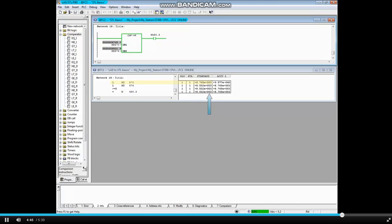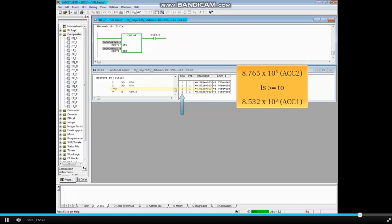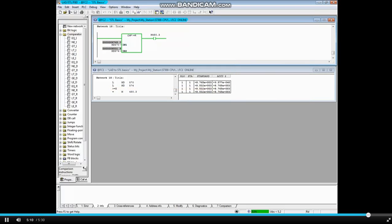MD570's value is the same as before, but memory double word 574's value has decreased to 8.532 times 10 to the third power. The greater-than-or-equals-to as real numbers instruction is now true because the first number is larger than the second. As a result, the status of coil M480.3 is also true. This concludes the video on STL comparisons.